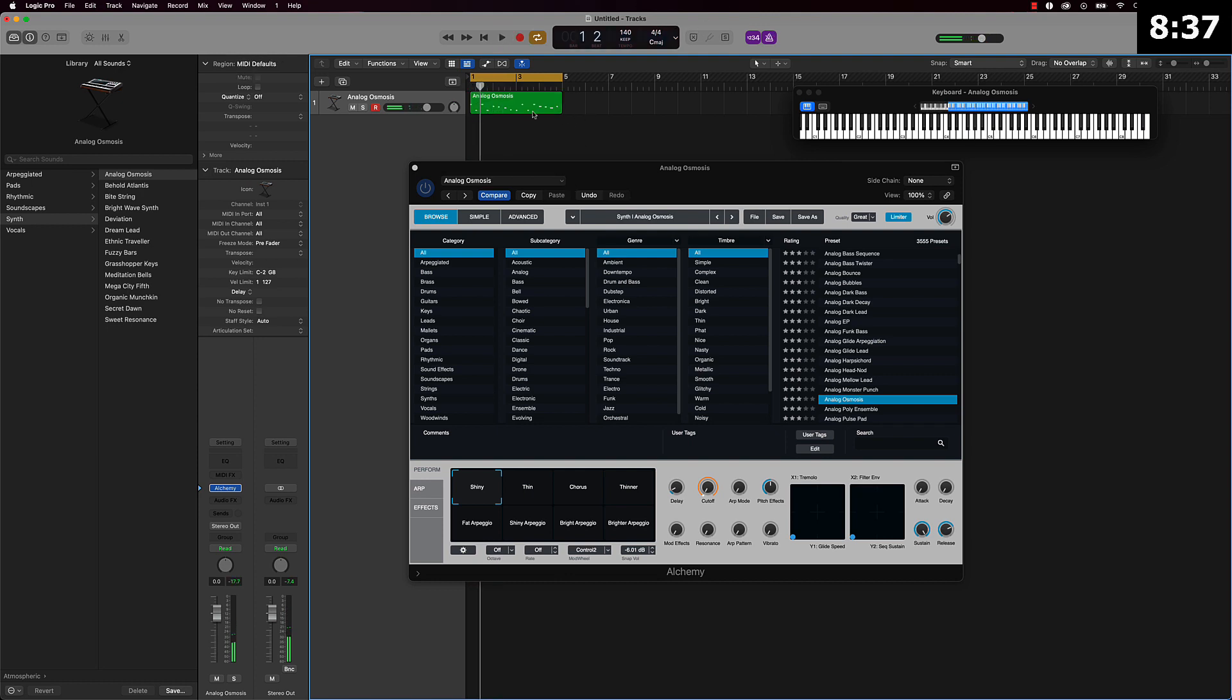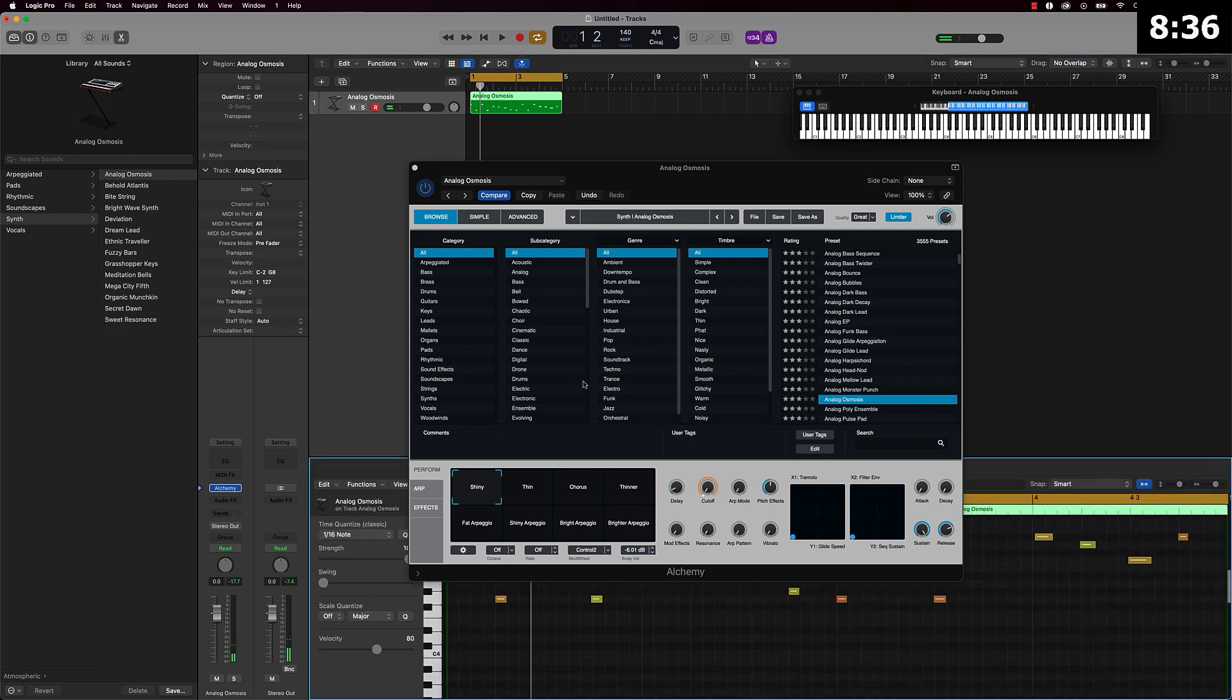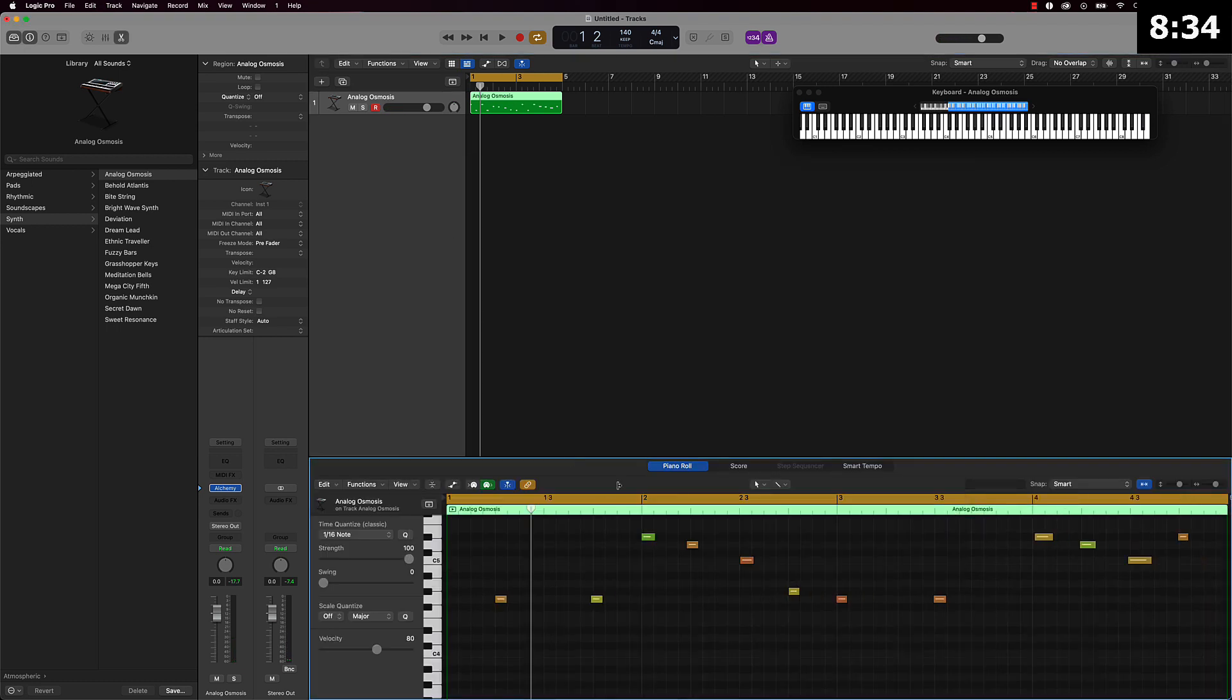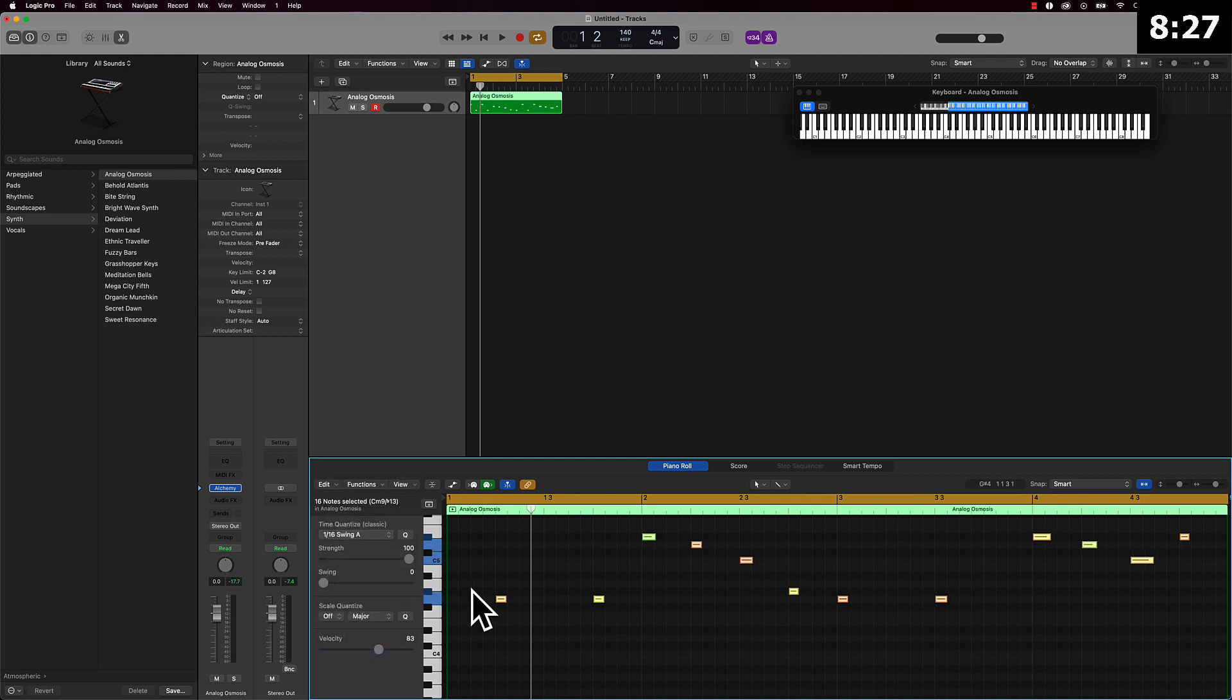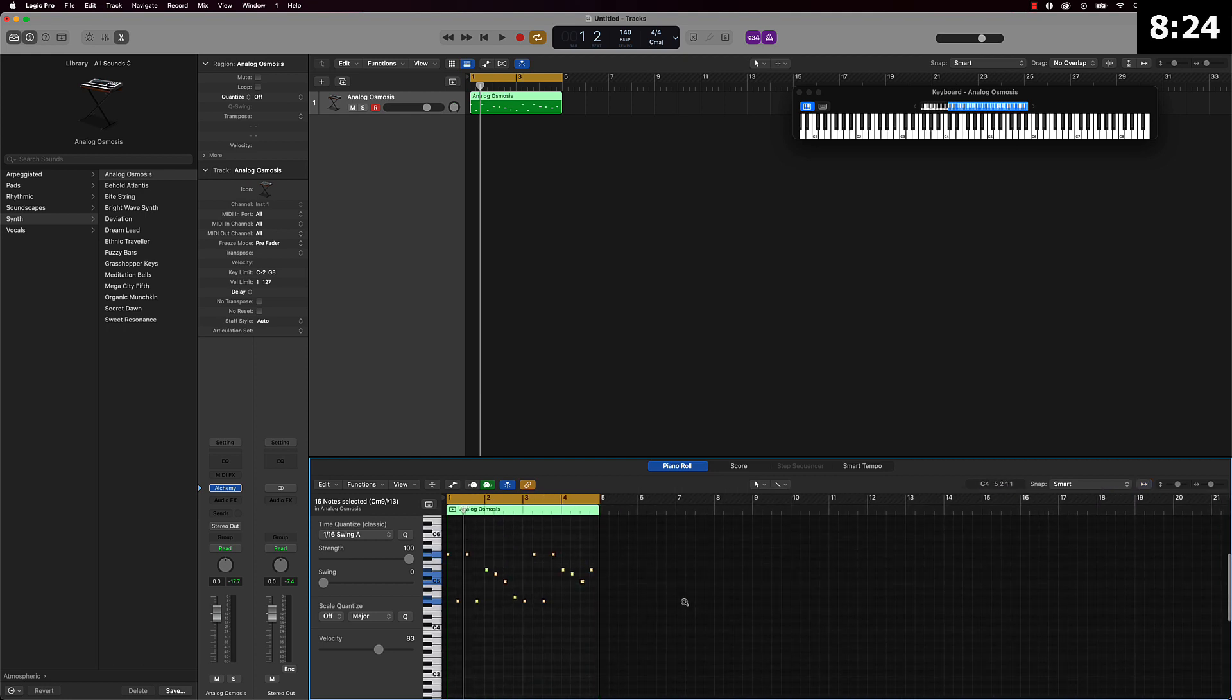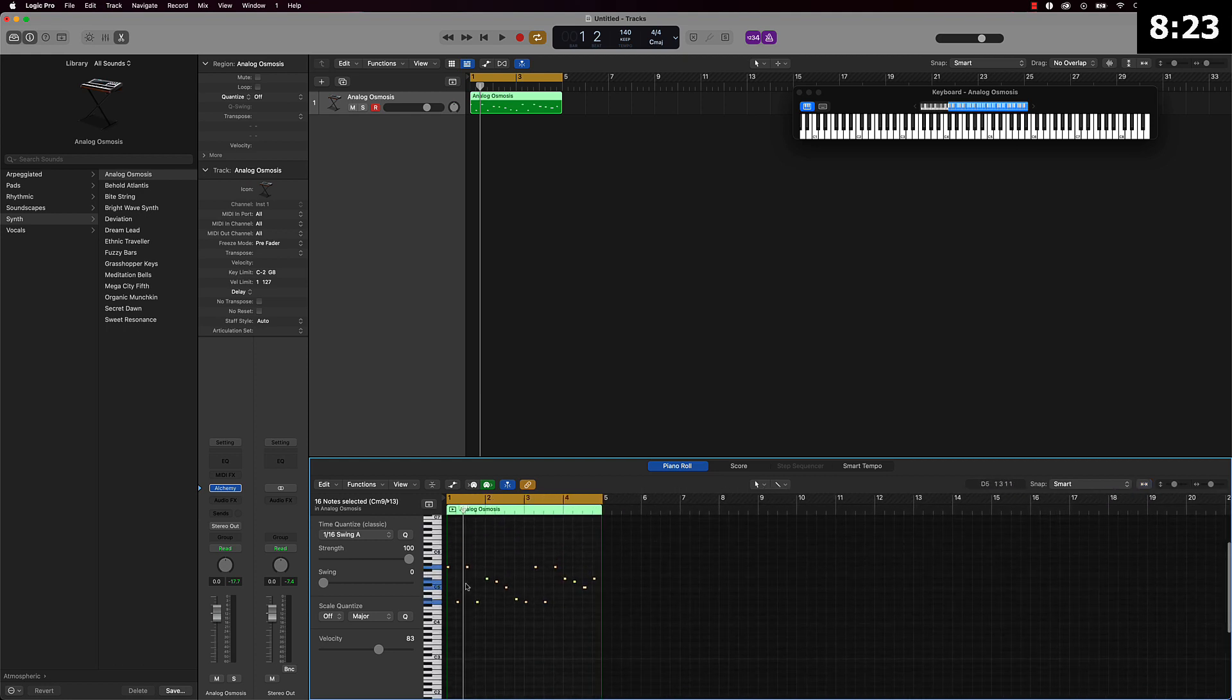And really I just freestyled that, you know I mean. Didn't put too much thought into it. Just once I found what notes I wanted to play, just got right into it. We're going to put a 1 over 16 swing on this and that's our melody.